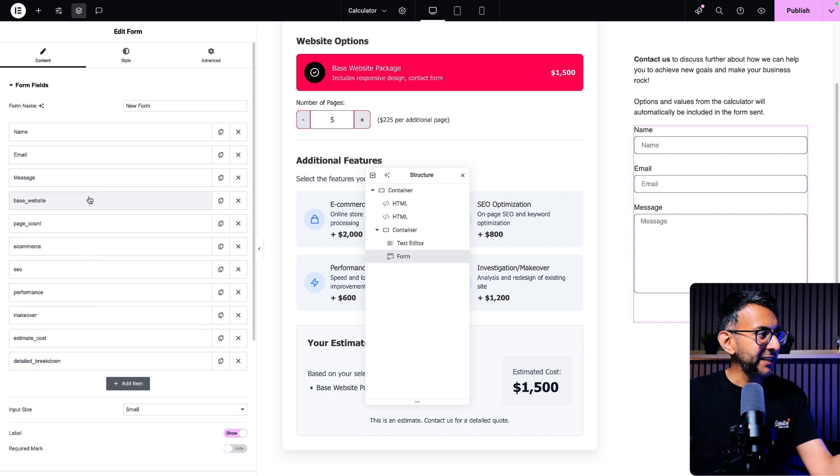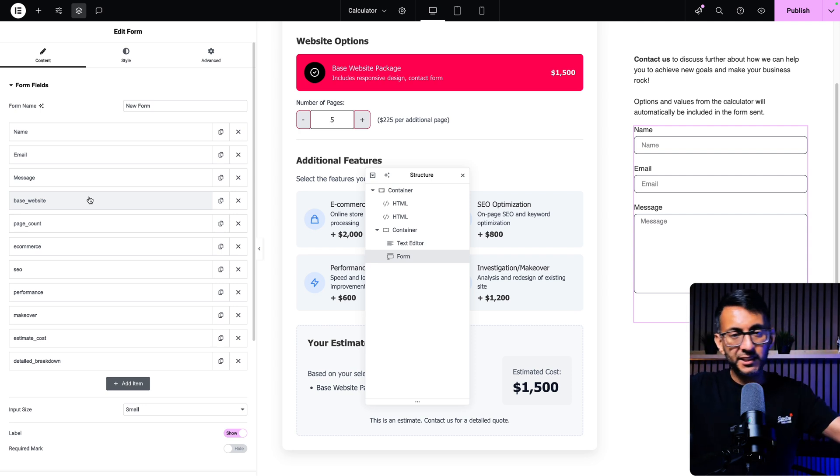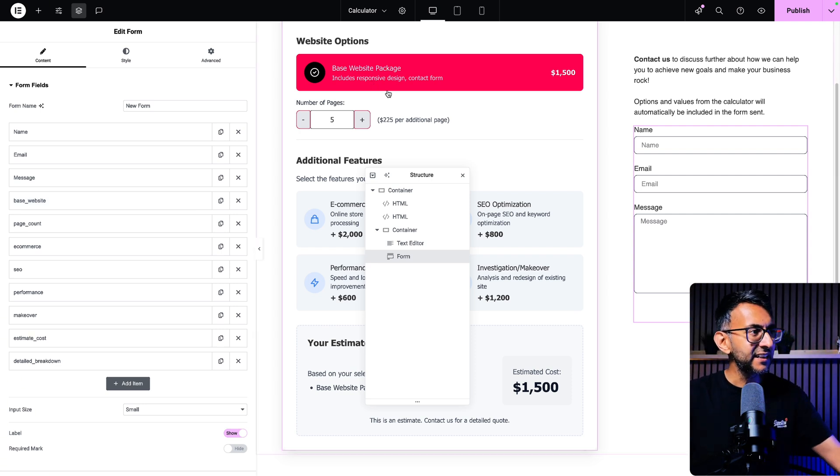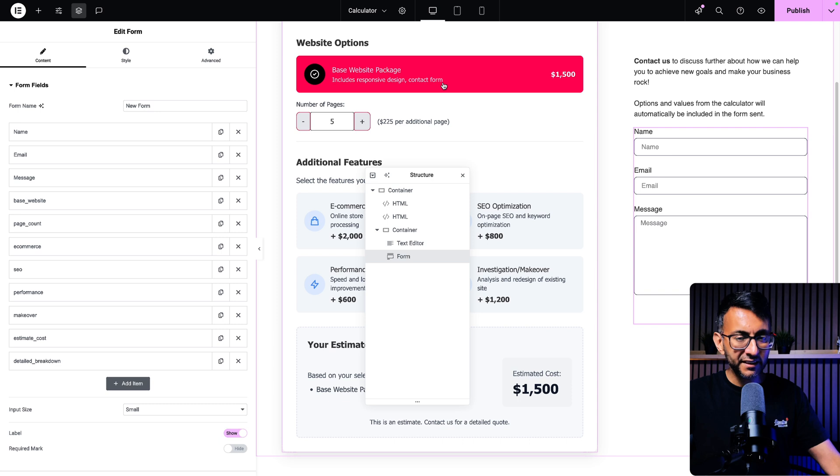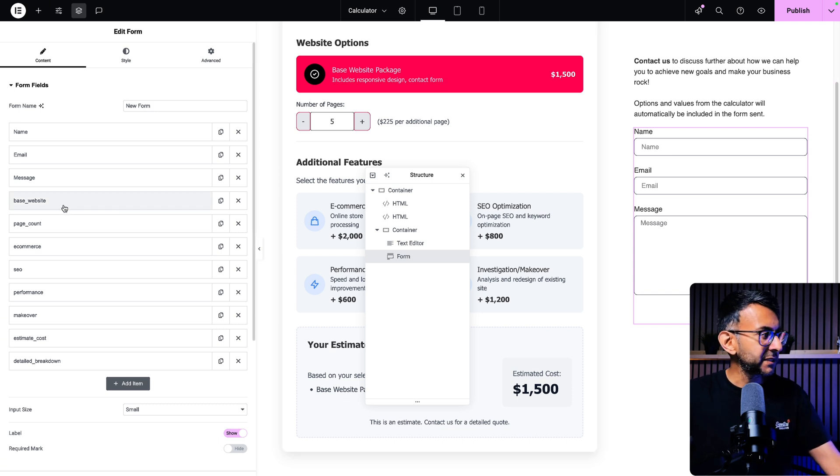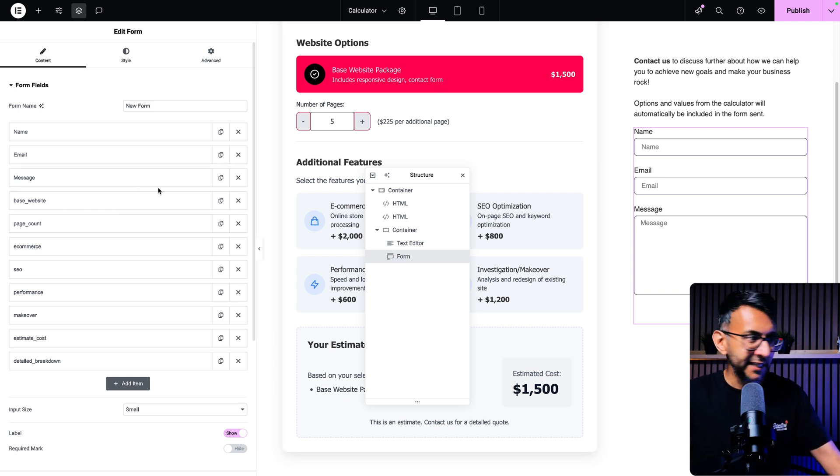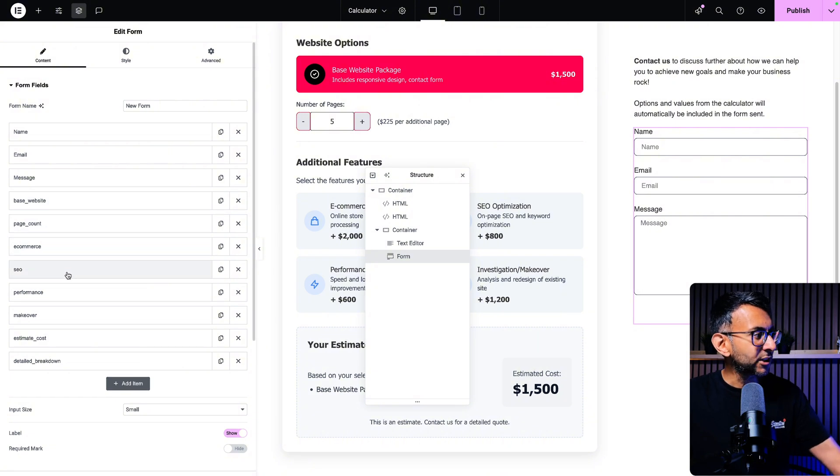It's the base website. So when I did the Canva code or ChatGPT or wherever you do it, I said, if you pick this item, the ID for this item is base website. If you change the page count, page underscore count, e-commerce, SEO performance...